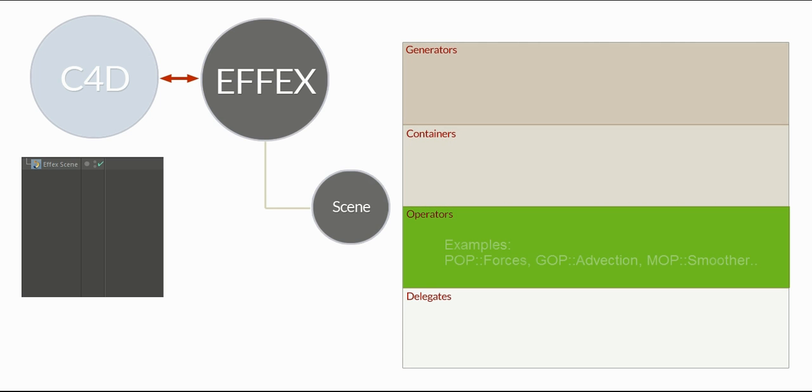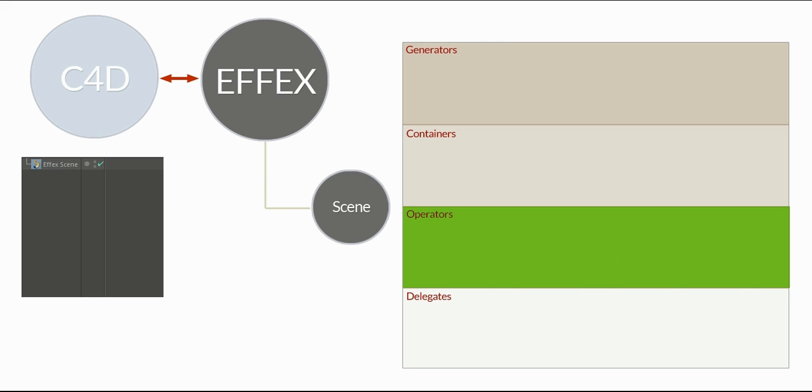The third and most important node type are operators. Usually they just modify available data or generate new data and put them into containers, but they will never contain data themselves. So they're kind of like working bees.